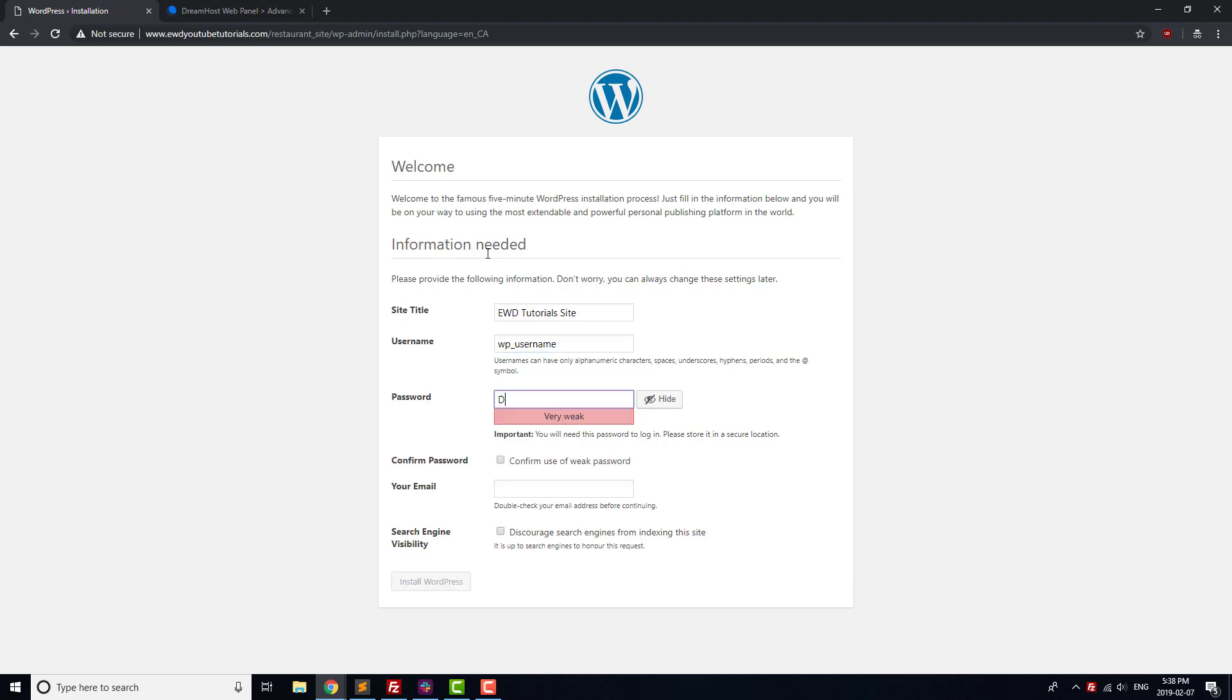WordPress will estimate the strength of your password, and you can always click on the Use Weak Password checkbox if you really want to enter a specific password.